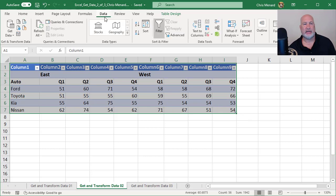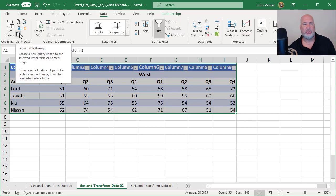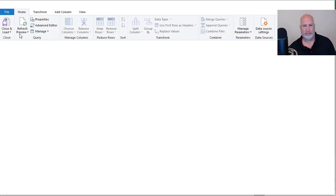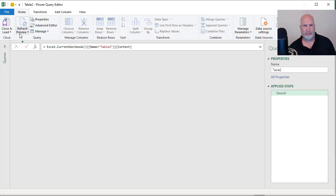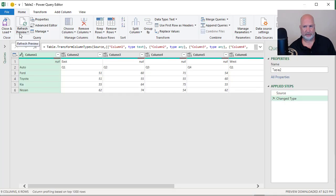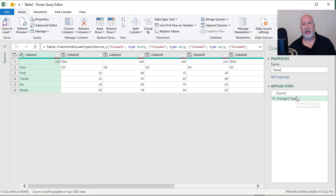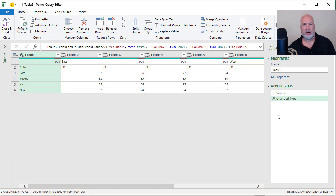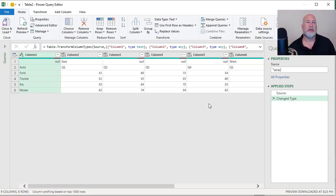Still on the data tab, now we can do from table range and it's going to pull up the Power Query Editor. Perfect. Over to the right, if you recall from the other day, there are the steps we're going to run through because right now it's only got two. So as I run through here, they'll continue to be added on. If you make a mistake, you delete the step because there is no undo.